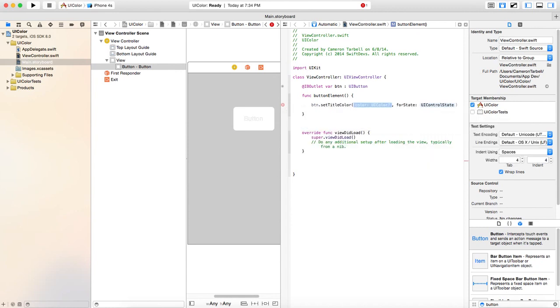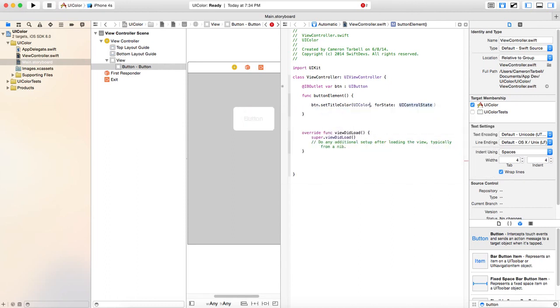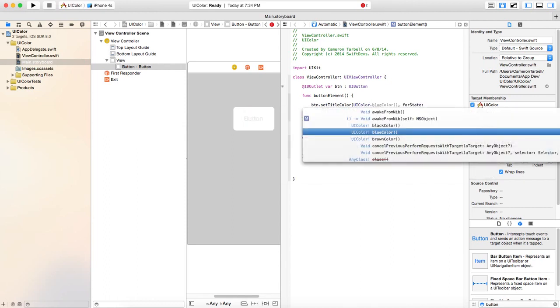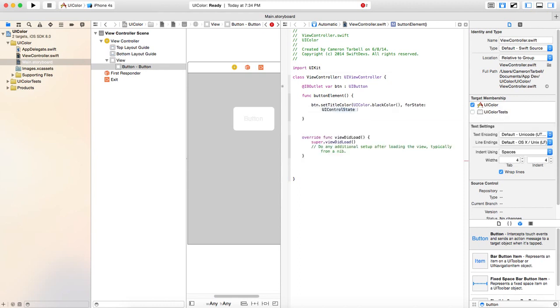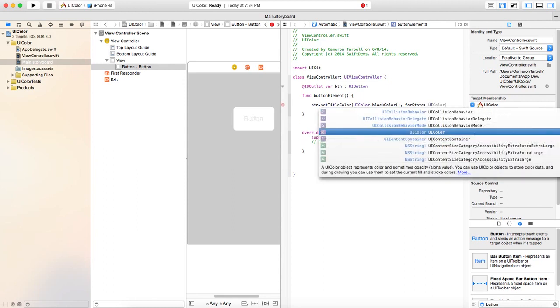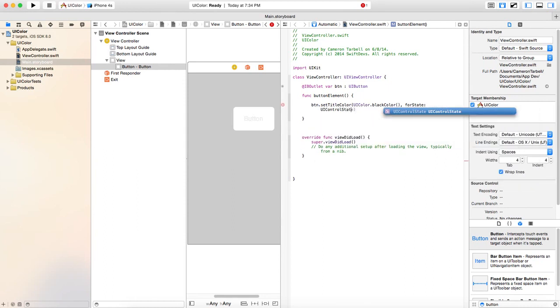And then you get this UI color thing. And you now have an option. What do you want it to be? We're going to type in UI color dot. We're going to go with the black color. And for state, you can go ahead and use UI control state. Put two parentheses like that and then close it.